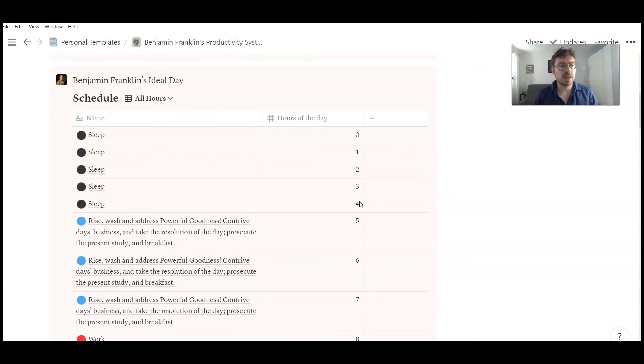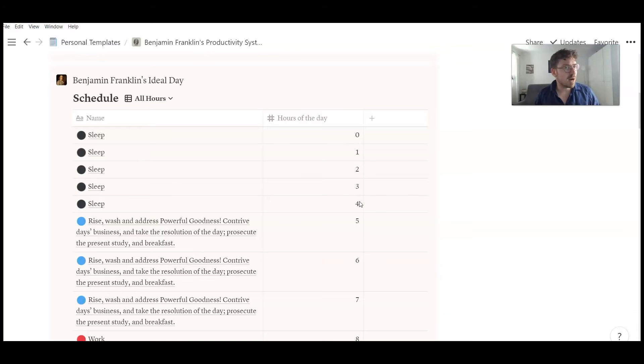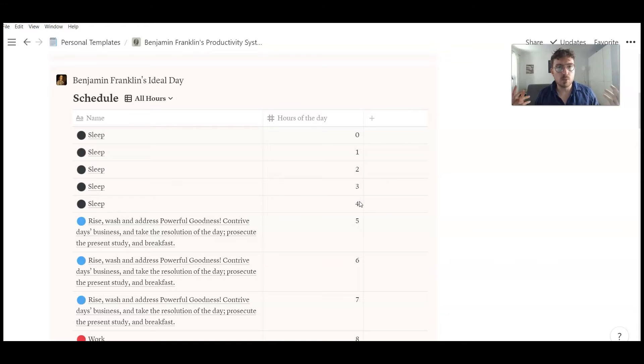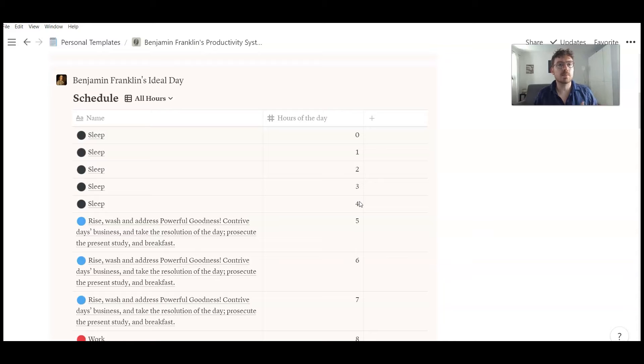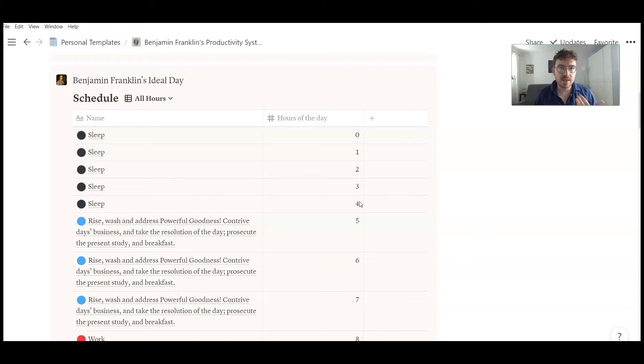You might hear about Benjamin Franklin's ideal day. So Benjamin Franklin tried to structure his day in a kind of perfect way. It was in some way that was working best for him. Of course he could not live up to his ideal day every day. But he tried to stick to it as much as possible.